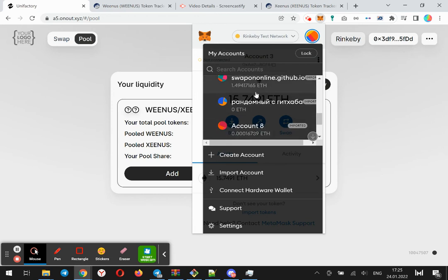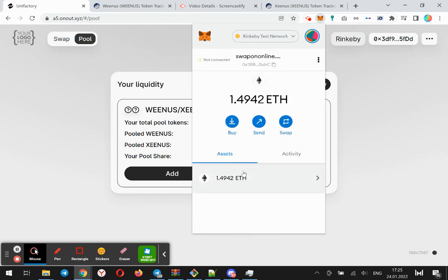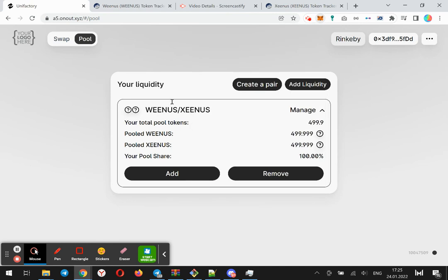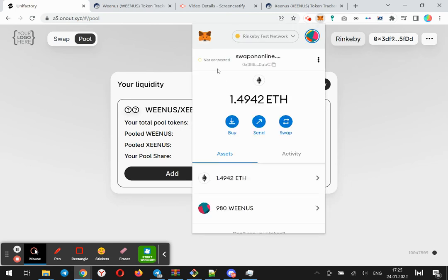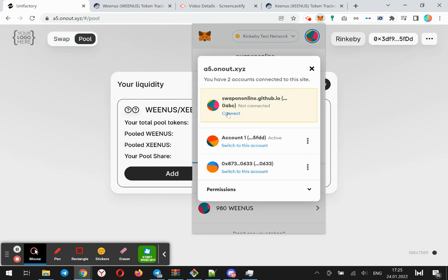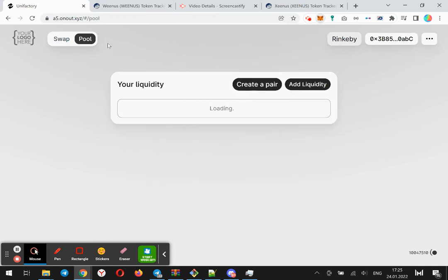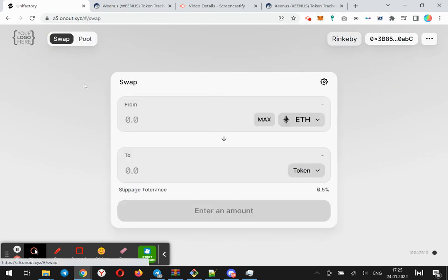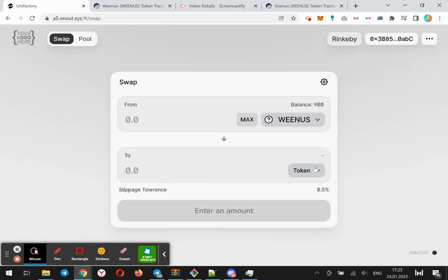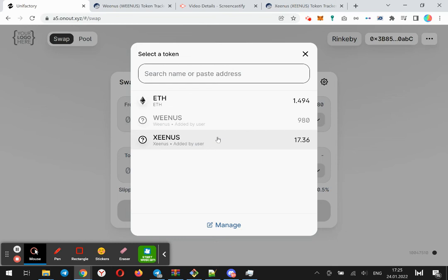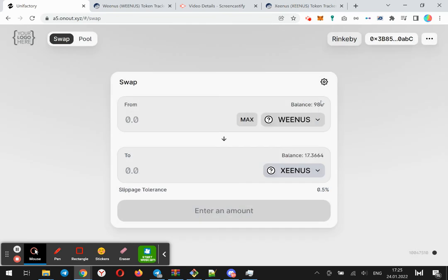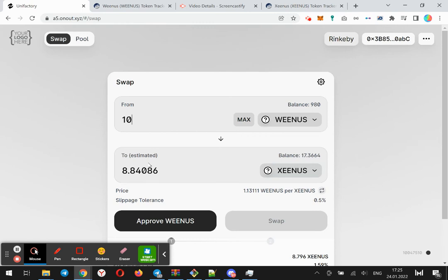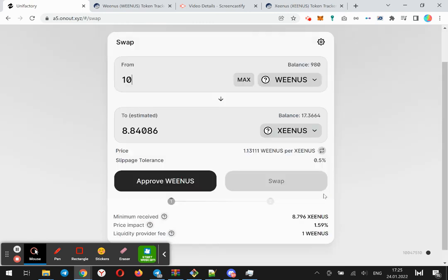Now let's use this one because I have Venus token here. All good, go to the swap page and try to exchange, for example, Venus to Xenos.